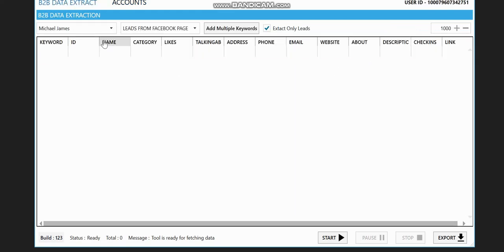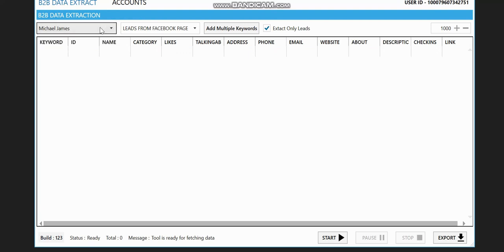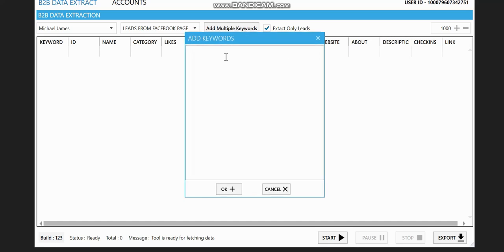And you can see this is the Facebook account which I'm going to be using to extract. You can see extract leads from Facebook pages. You can add multiple keywords to do that. So you click on multiple keywords and you can add like spamming, let's say email marketing.